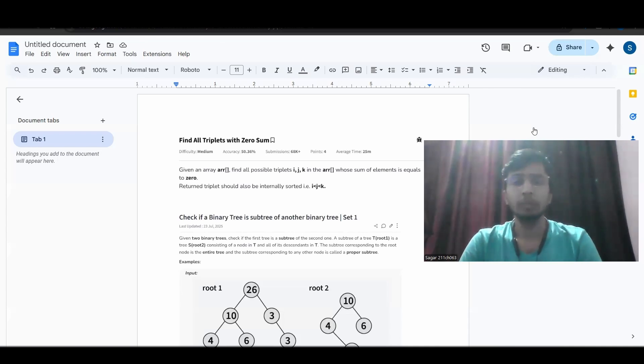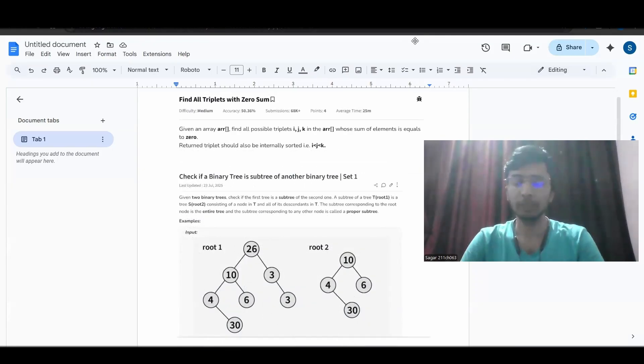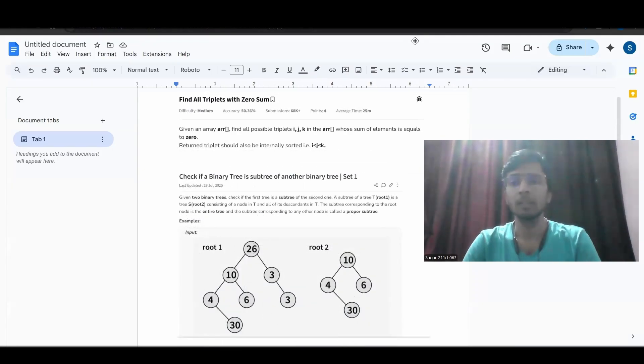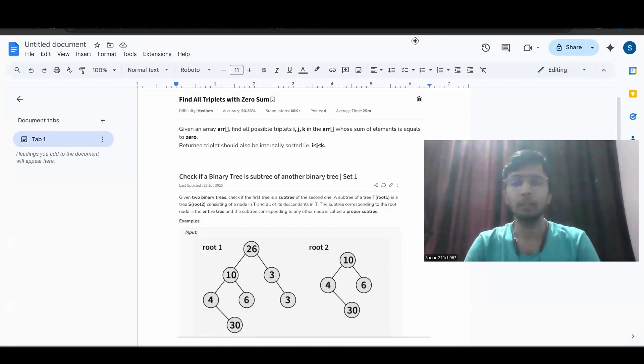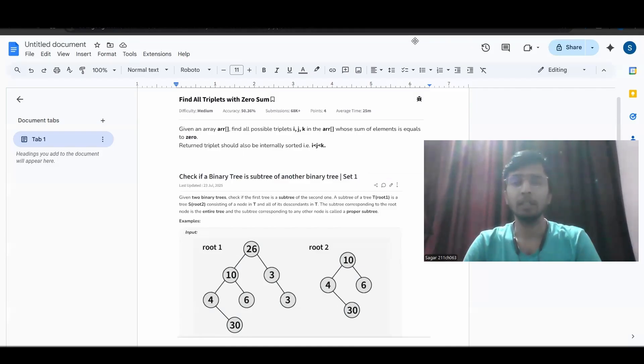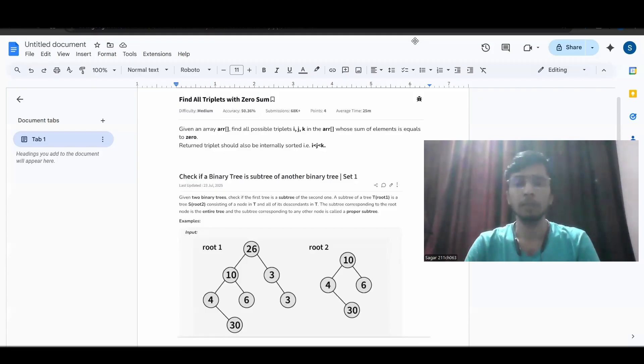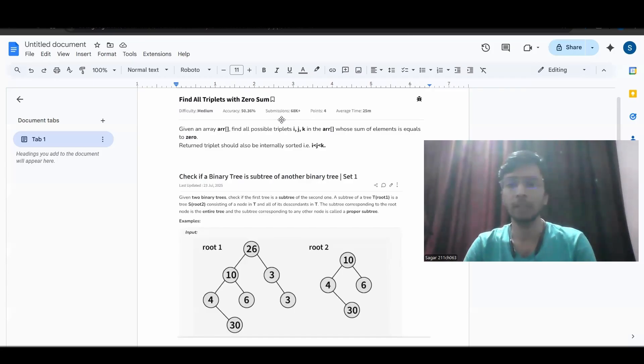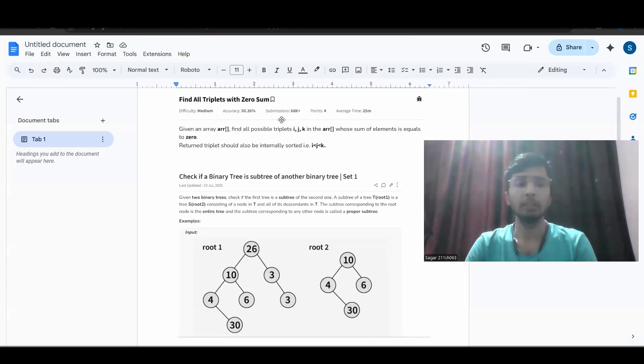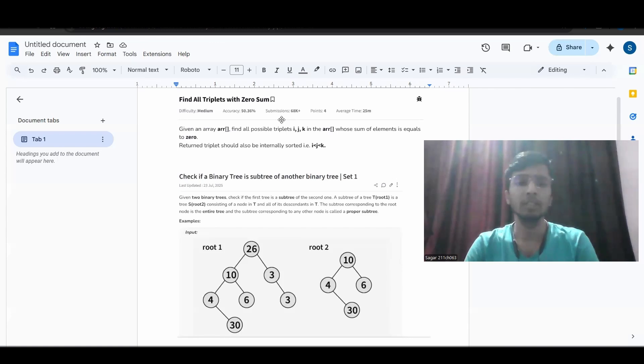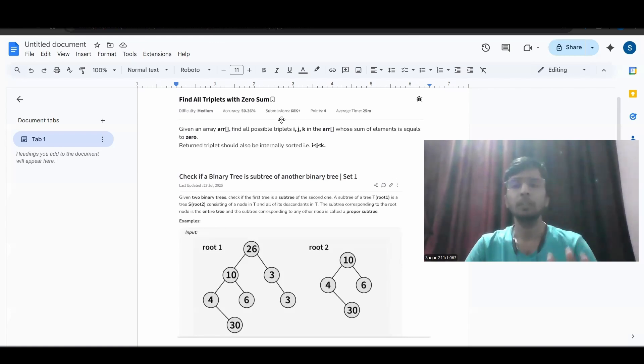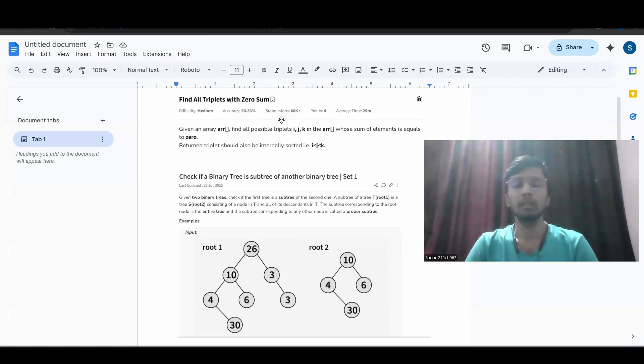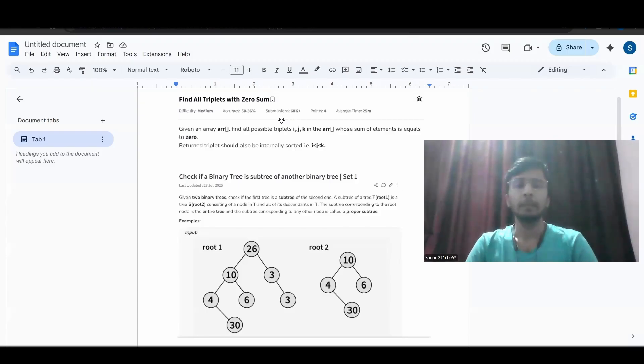Then coming to the second round that was in F2F, one interviewer first made me comfortable by asking like how was your day or this kind of initial questions. Then he gave me two questions falling between easy medium. First question was find all triplet with zero sum, exact same question was asked and I solved it. The second question was check if a binary tree is subtree of another binary tree. Basically in the first F2F, he was mainly asking me to do the dry run for both of the codes.